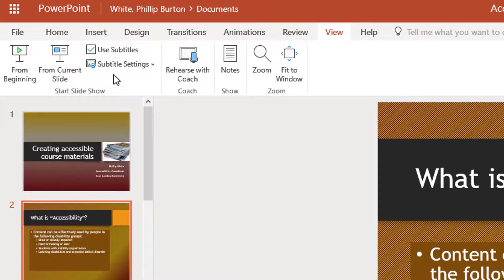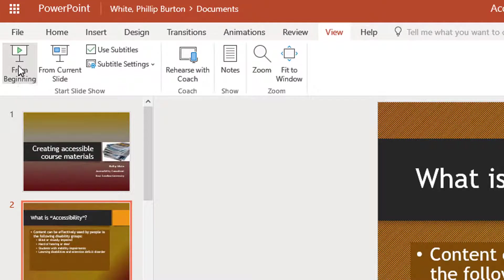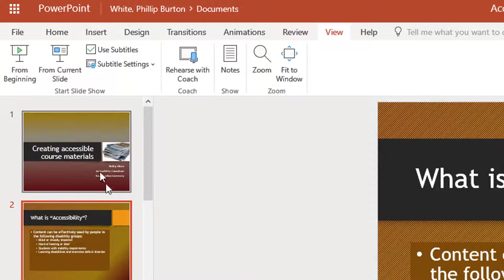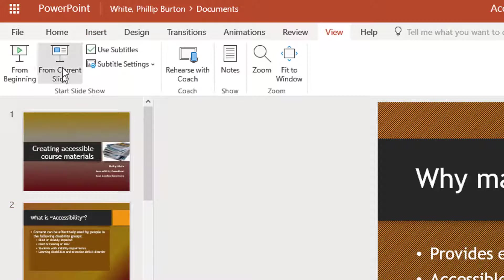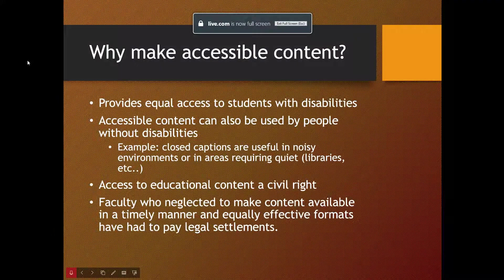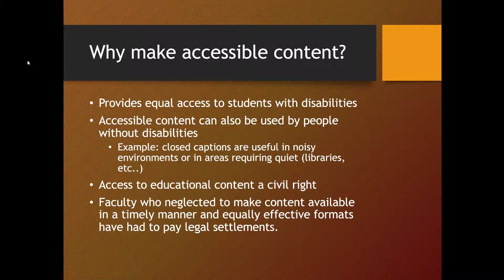Now I don't know Greek — I have no idea how to speak that language — so this will be kind of fun. I'm going to click on this next slide, actually let's go to the third slide, and I'm going to click 'From Current Slide.' So now when I talk, it's going to put my language into the Greek language.